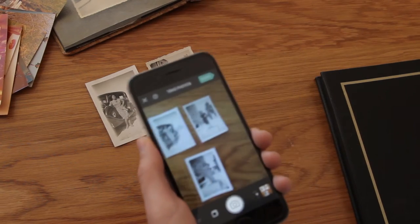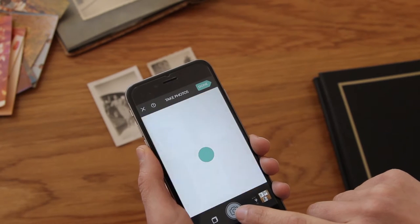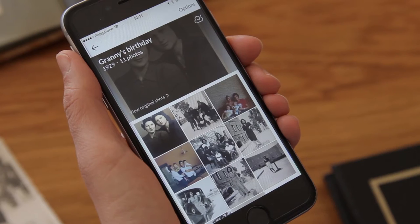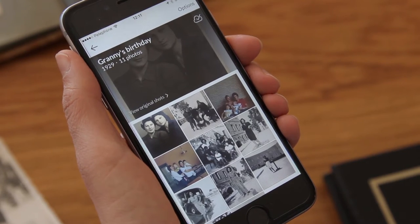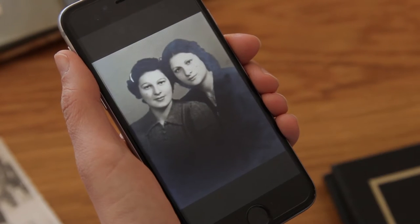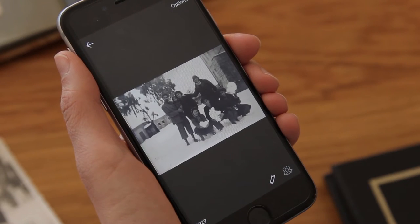So first I'll scan the photos. Now I have all the photos in one album and there are many things I can do here to make the photos even more beautiful.